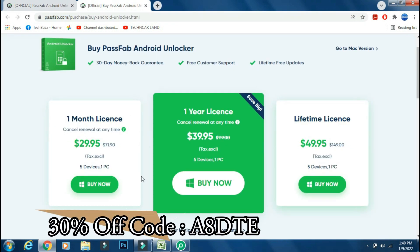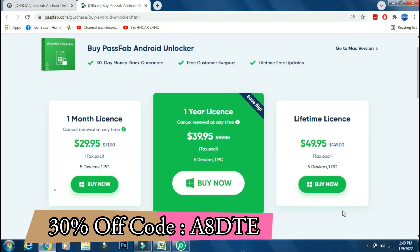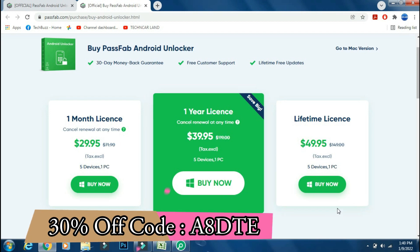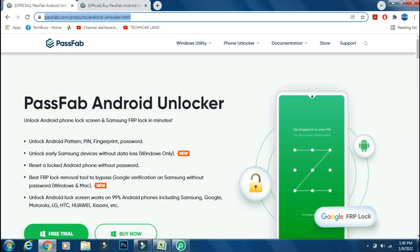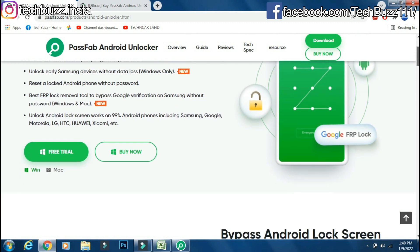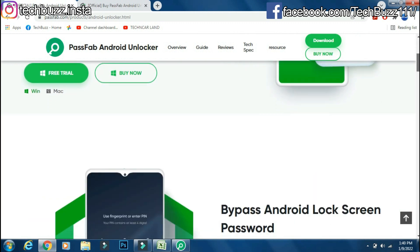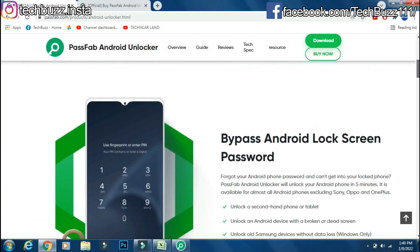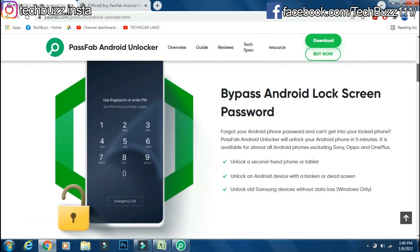And you can get 30% off now if you use the coupon code which is being shown on the screen. If you have any doubts regarding the PassFab Android Unlocker app, you can ask me in the comment section below.